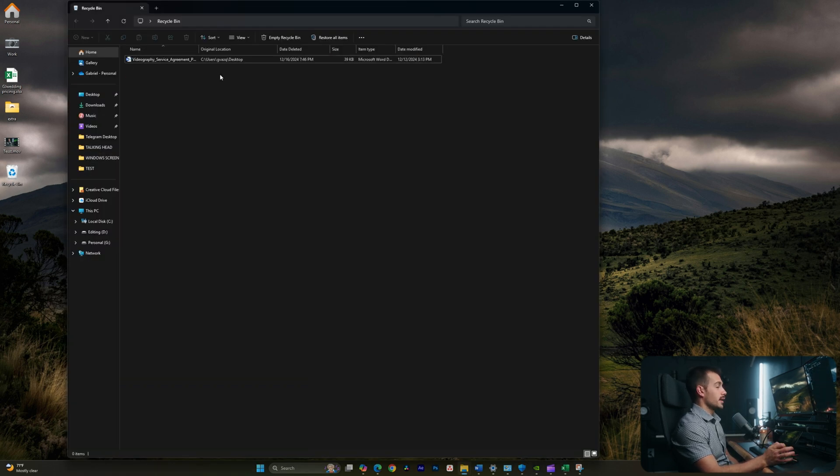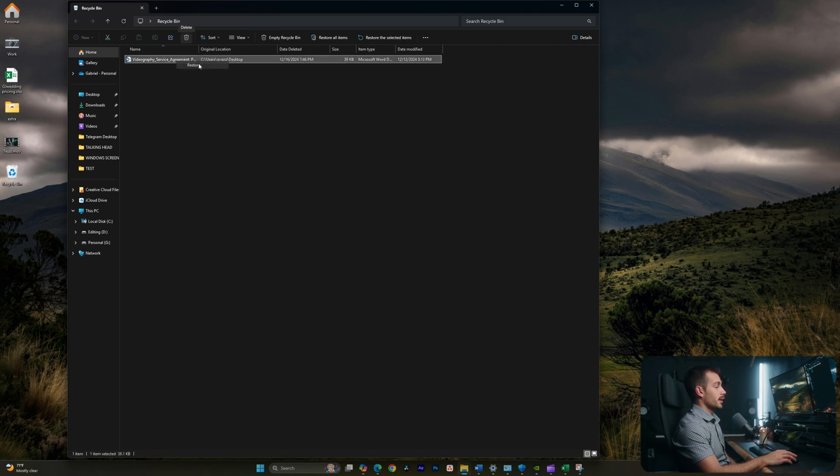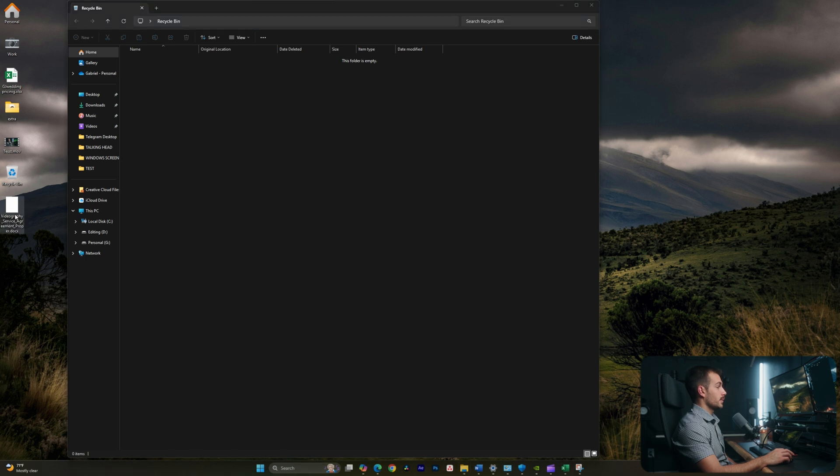Let's say this is the deleted file that I wanted to access or recover. I can right-click on this and hit restore to bring it back to its original location, which was the desktop, and now we can see it here.